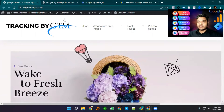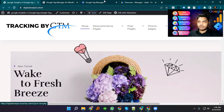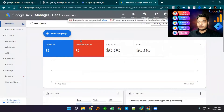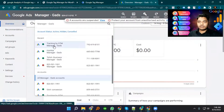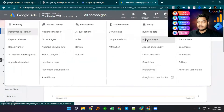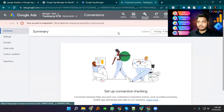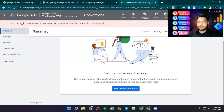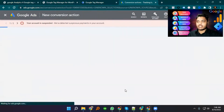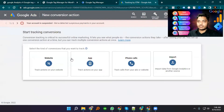This is our ecommerce website. Now I'm going to set up Google Ads tracking by GTM. Then Tools and Settings, then Conversions from Measurement, and we will see the New Conversion Action button. I just click New Conversion Action.